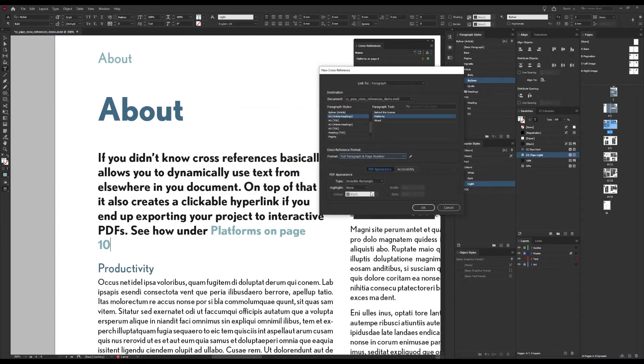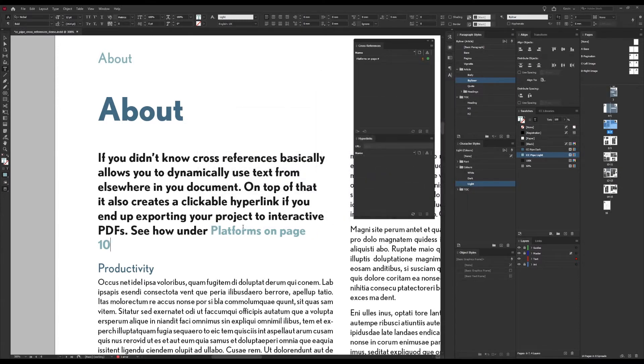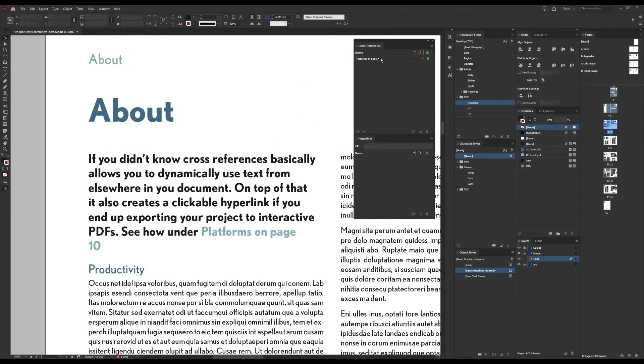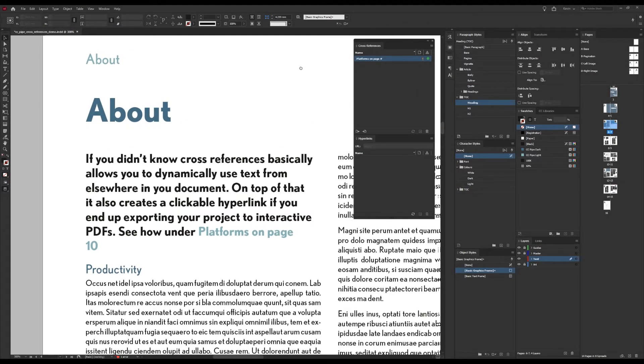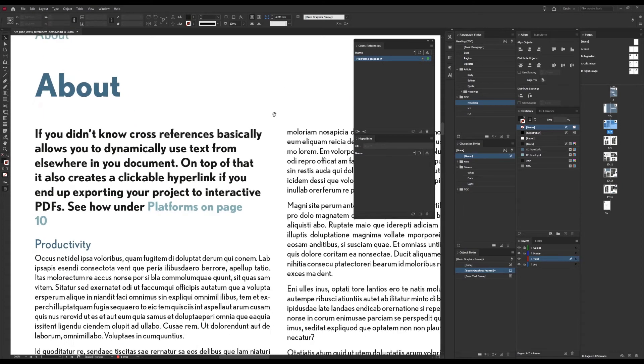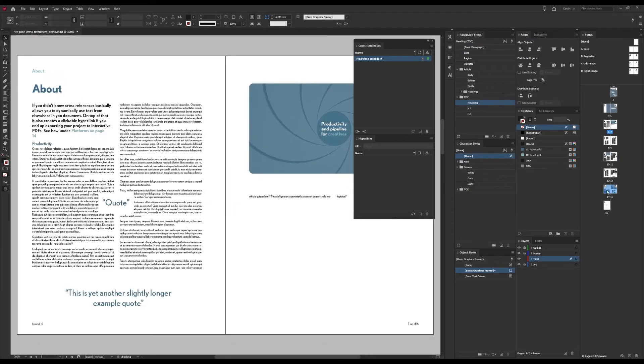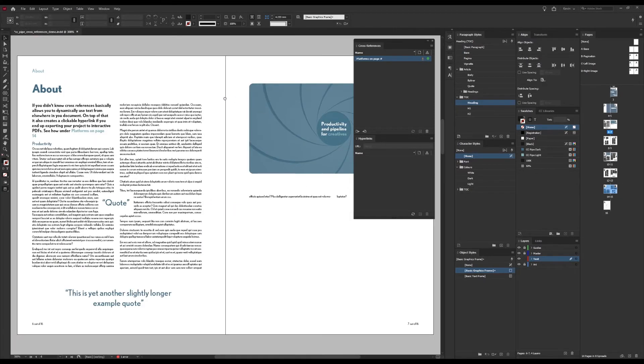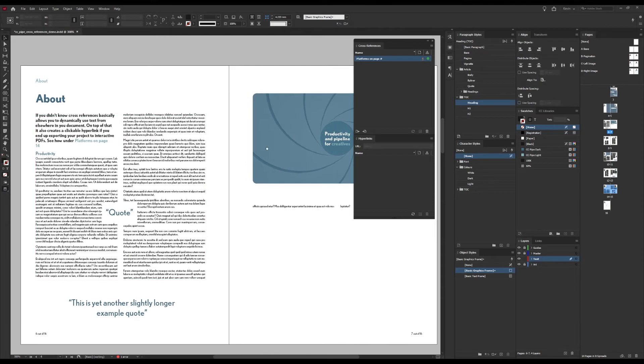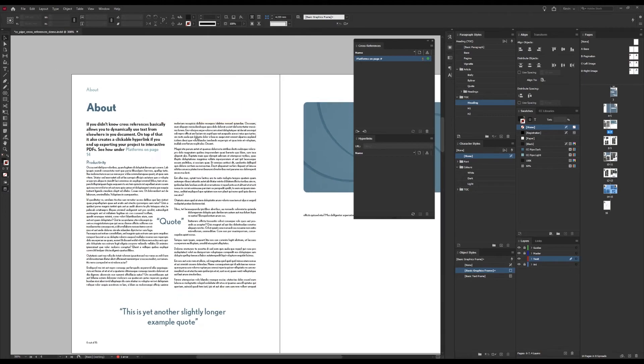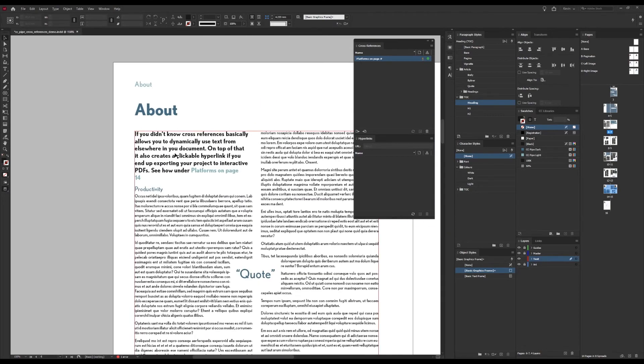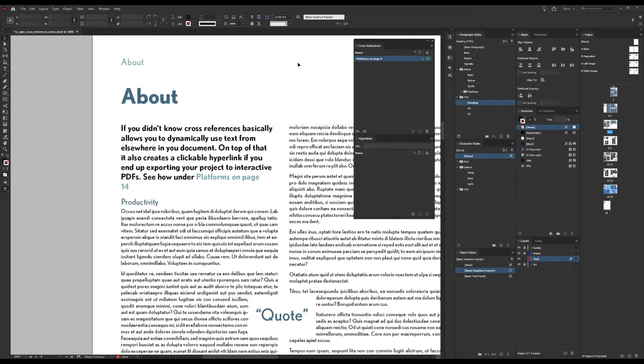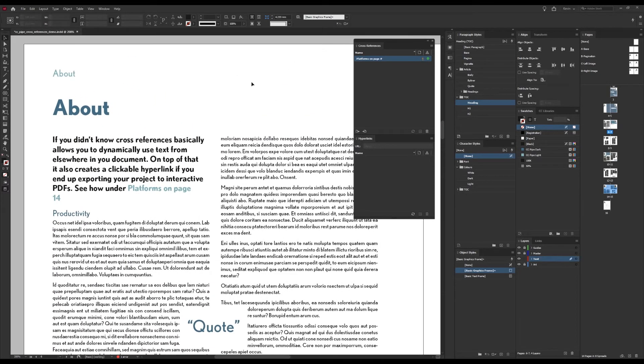And then when we are happy with it we press OK and it's done. We can also see it in the cross-reference panel window and this is now dynamically linked. So if the page moves it will update and we can just try that. I'll grab page number 10 and we can move it somewhere and there we go. Now let's go back and we should see that it has changed and that it has.